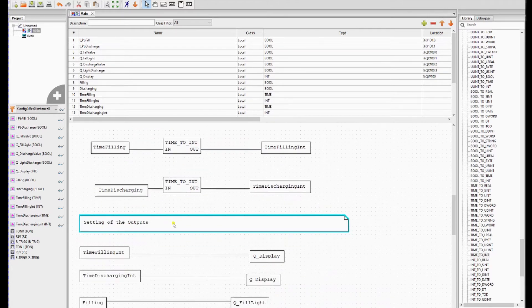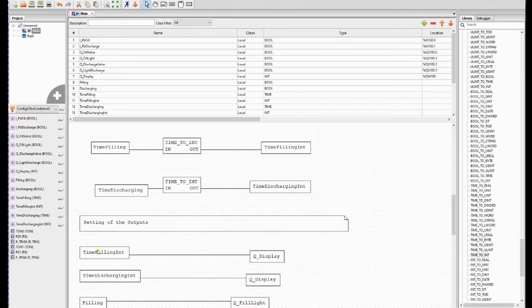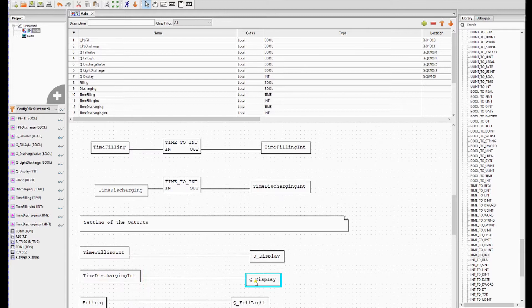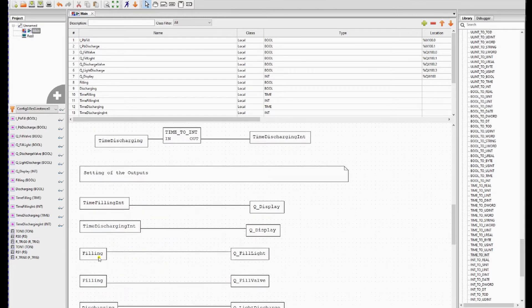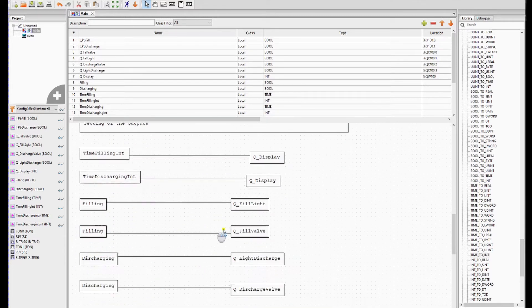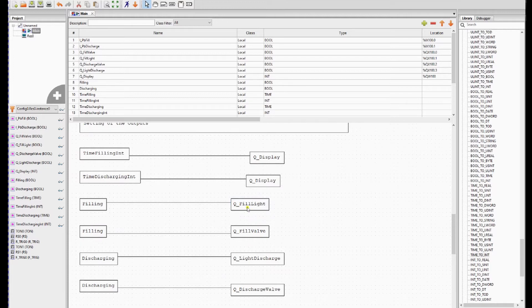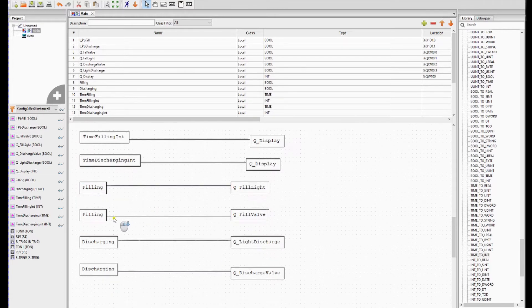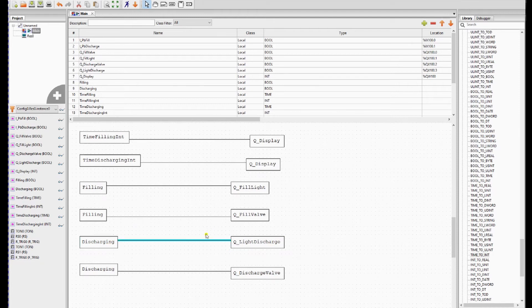Then we are setting the outputs. We start with time filling int to the display. Time discharging int to the display. Filling to the filling light. Filling to the filling valve. So these two actuators are one when it's filling. And the same with discharging with discharging light and the discharging valve.